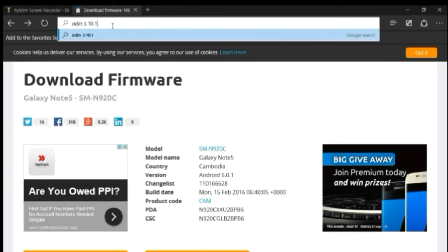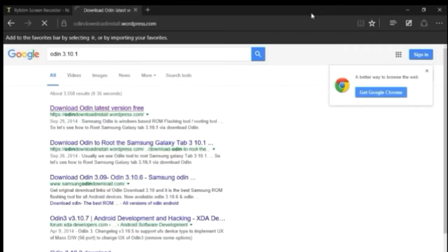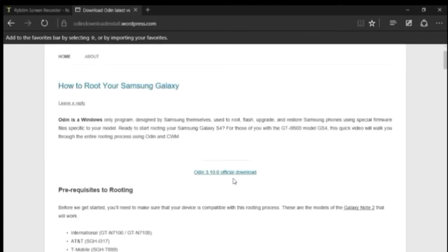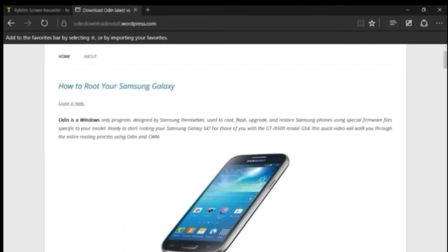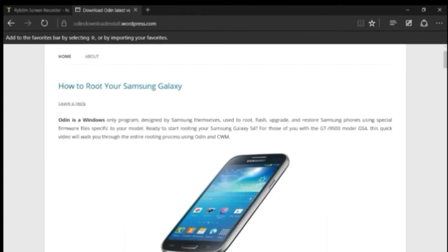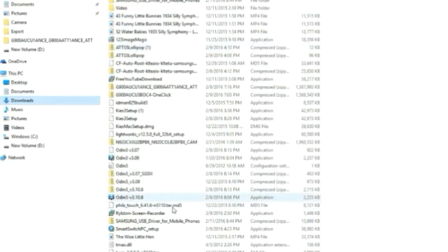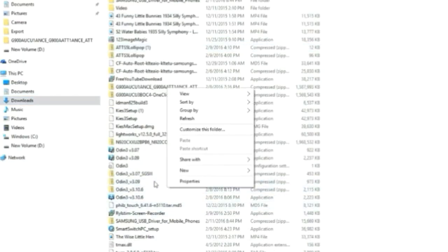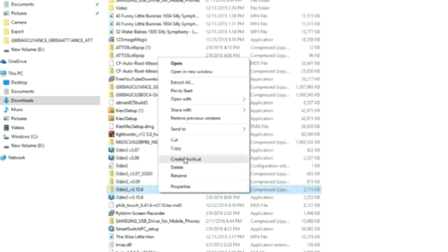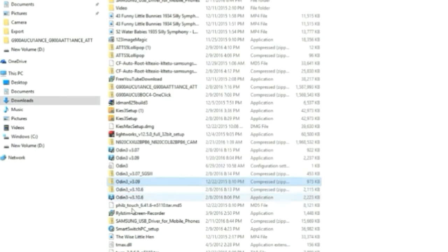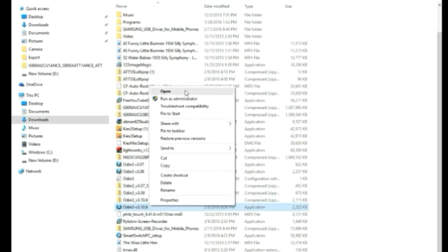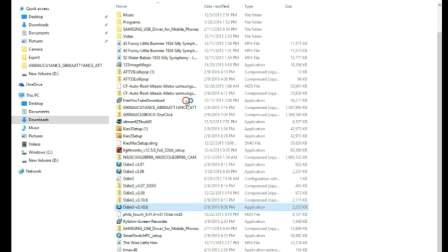Go and search for Odin, just click the first link, and download it. It will also come in a zip file package, so don't forget to extract that first as well. Once you have extracted Odin, you will have the Odin file in front of you in your folders.